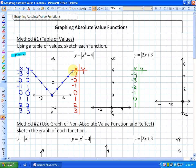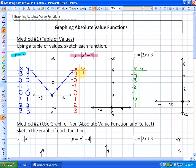Next we graph y equals the absolute value of x squared minus 4. We take x squared, subtract 4, then take the absolute value. For x = -3: (-3)² = 9, 9 - 4 = 5, |5| = 5. For x = -2: 4 - 4 = 0, |0| = 0. For x = -1: 1 - 4 = -3, |-3| = 3. For x = 0: 0 - 4 = -4, |-4| = 4. Then 3, 0, and 5 for the remaining inputs.